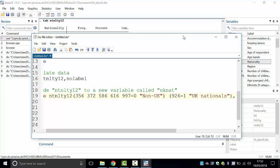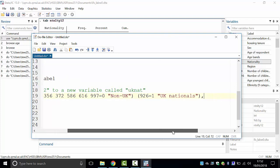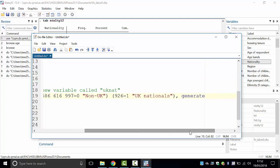Scroll down to the bottom of the variable list and you should spot UK_NAT — a new variable has been created as a recode of the original. Now let's tabulate it. In the do-file, add a comment: star, 'tabulate the new variable', then type 'tab UK_NAT'. Highlight and execute.